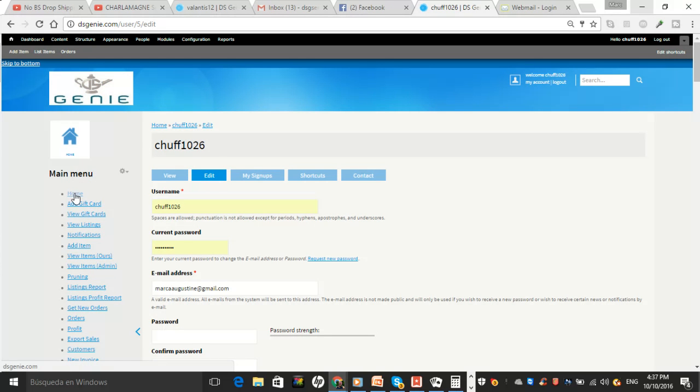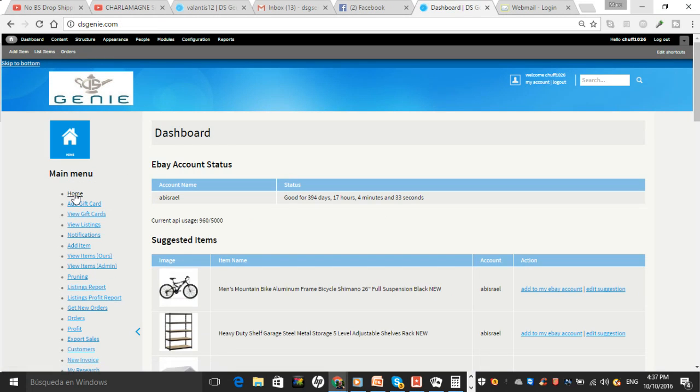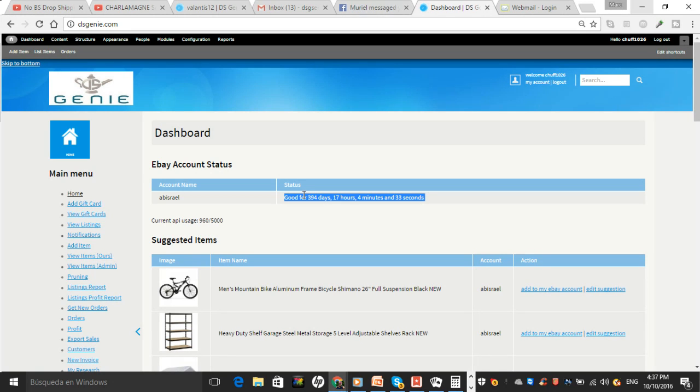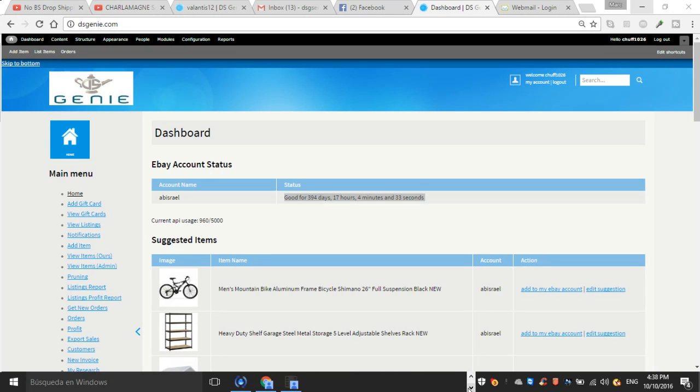Instead of expired, you should see like a specific amount of days. If it's a brand new API, it should be 239 days or something like that. But as you can see, this is an old API.